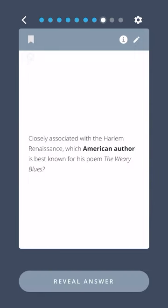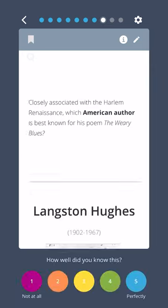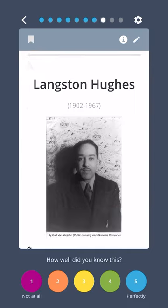Closely associated with the Harlem Renaissance, which American author is best known for his poem The Weary Blues? Langston Hughes.